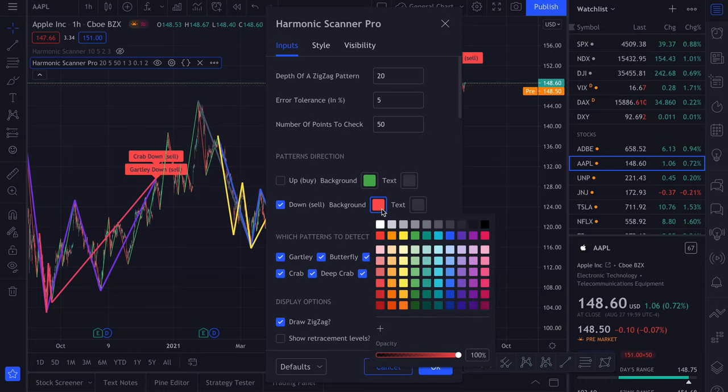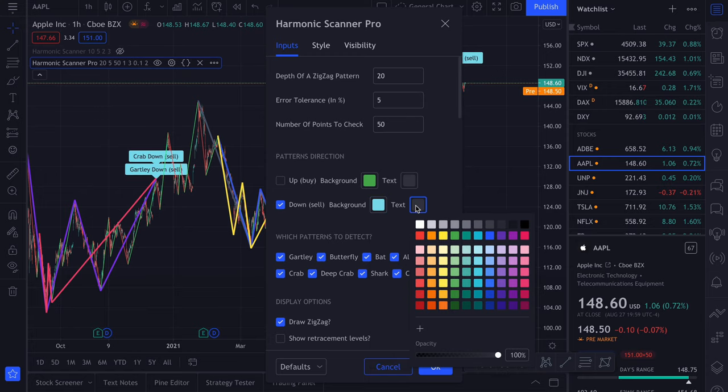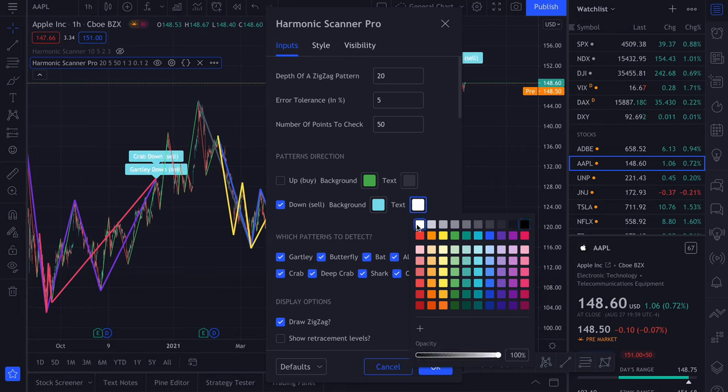Here you can also change the default colors of the label and of the text. This is useful when you don't like the default colors or maybe you don't see them very well because you're colorblind.